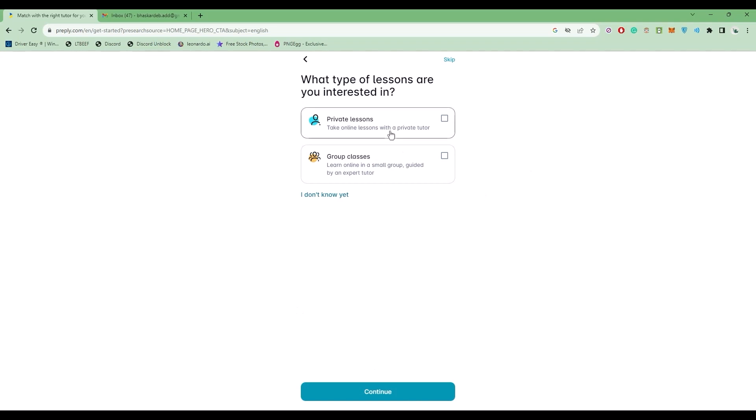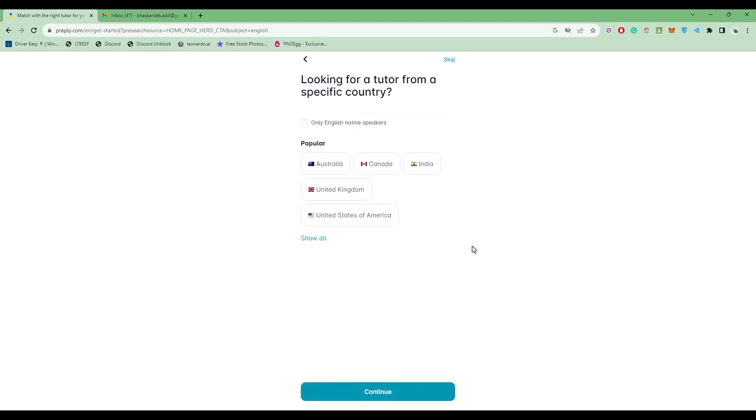Choose which type of lesson you want: a private or a group lesson. For me, I want a private one. Choose that option and click on Continue. If you want a tutor from a specific country, you can choose that.